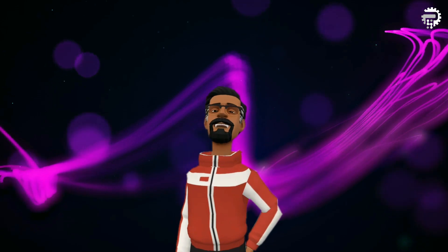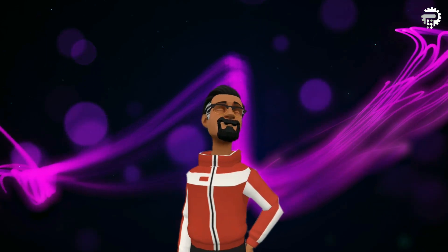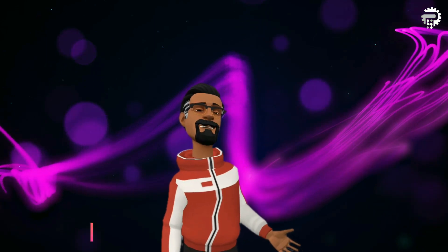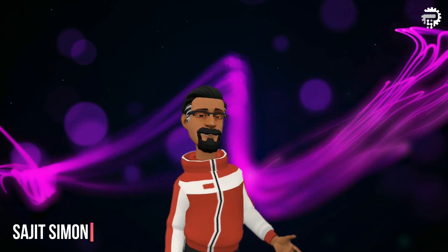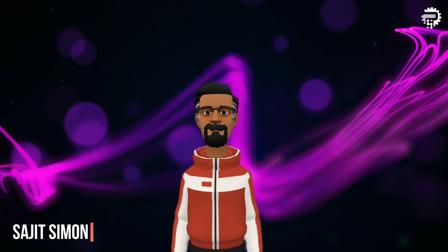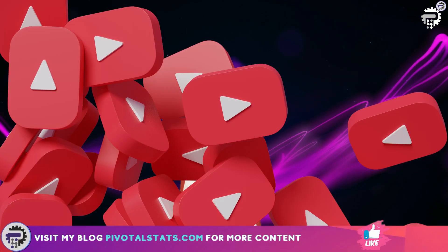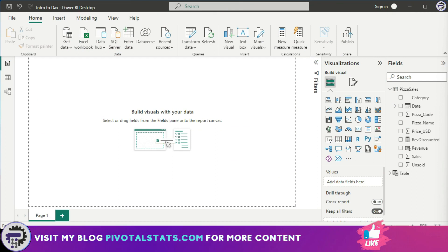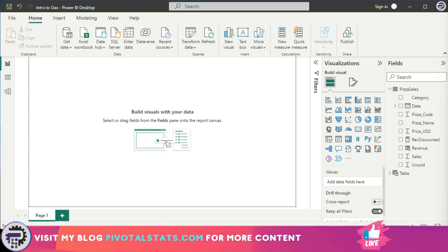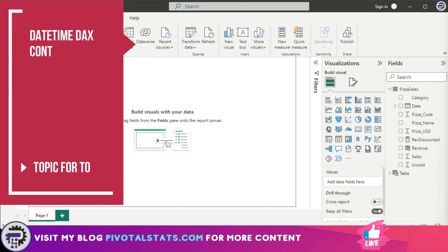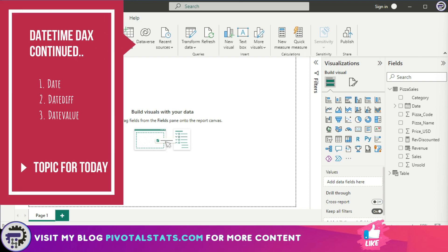Welcome everyone to Pivotal Stats, where we talk about data analysis techniques, business intelligence platforms, and much more. Today we're going to continue our DAX exploration and see a couple more datetime DAX functions which we can use in our daily reporting or analysis. The three DAX functions we're going to discuss today are DATE, DATEDIFF, and DATEVALUE.